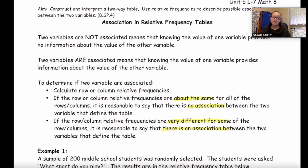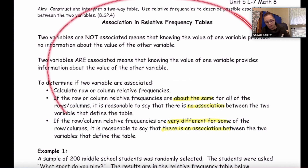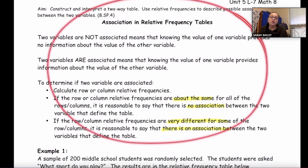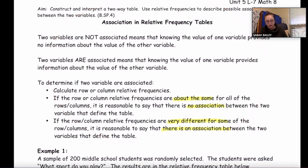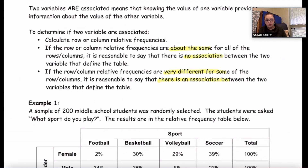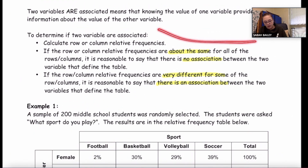In today's lesson we're going to talk about the type of association that can exist in relative frequency tables. We're trying to figure out whether or not two variables are associated. If two variables are not associated, knowing the value of one gives us no information about the other. If they are associated, knowing one does give us information about the other.